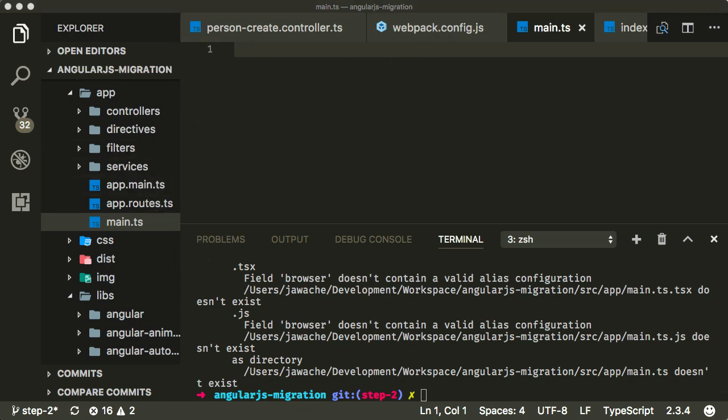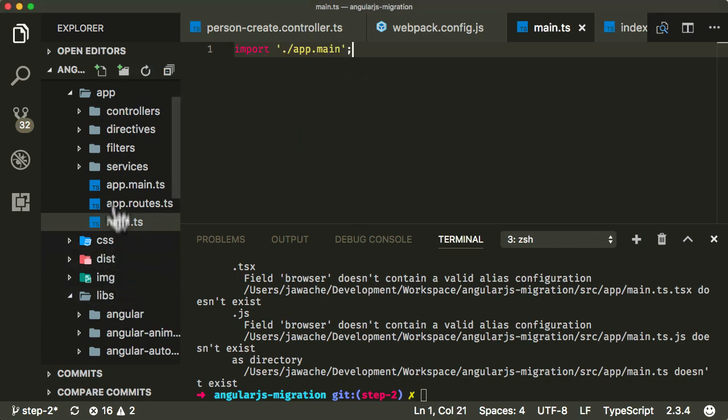Now, what we need to do with our main.ts is we need to stick inside here everything that Webpack will need to find in order to bundle it all together into our eventual JavaScript file. Now, the things that needs to find, for instance, would be our main, our app main file. So this app main file here, we can import it with import app main.